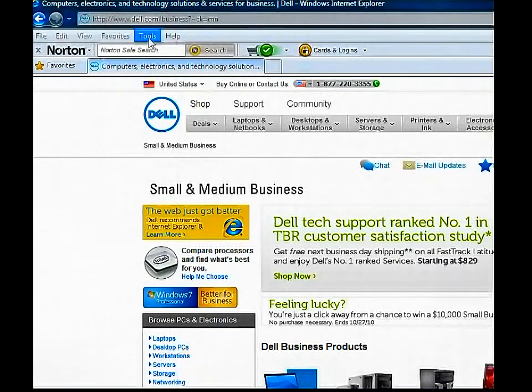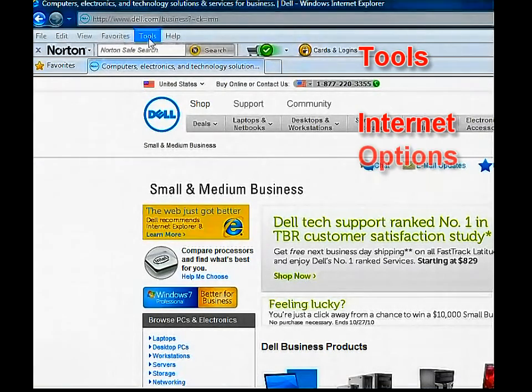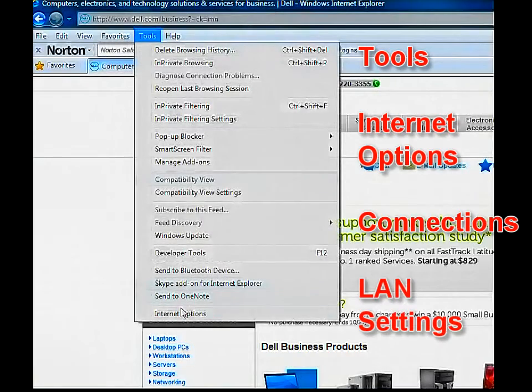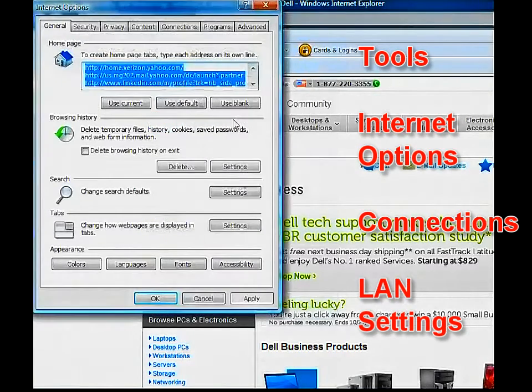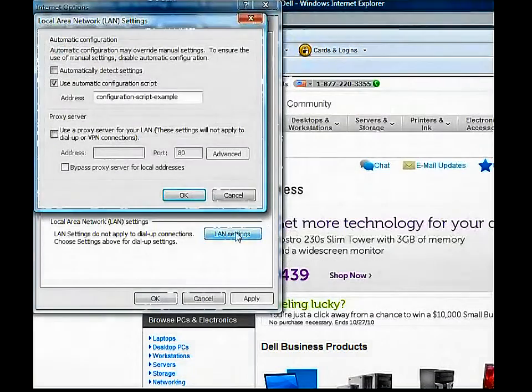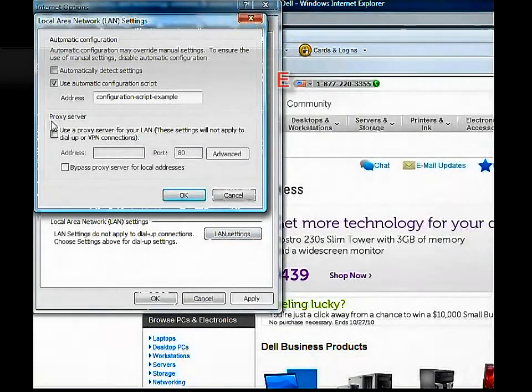To check the proxy settings, look at the browser first. For Internet Explorer, go to Tools, Internet Options, Connections tab, LAN Settings button.